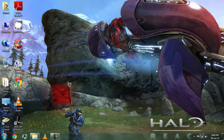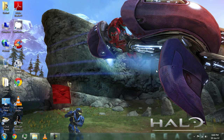Hey guys, this is Tecno channel and I am going to tell you how to configure MTA San Andreas server 1.3.